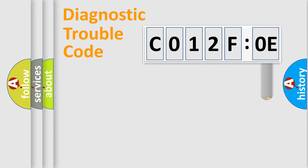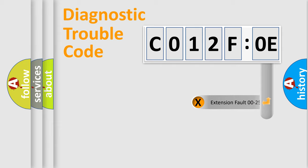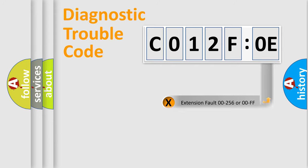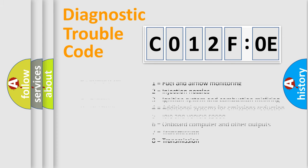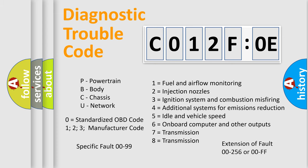The add-on to the error code serves to specify the status in more detail, for example, short to ground. Let's not forget that such a division is valid only if the second character code is expressed by the number zero.